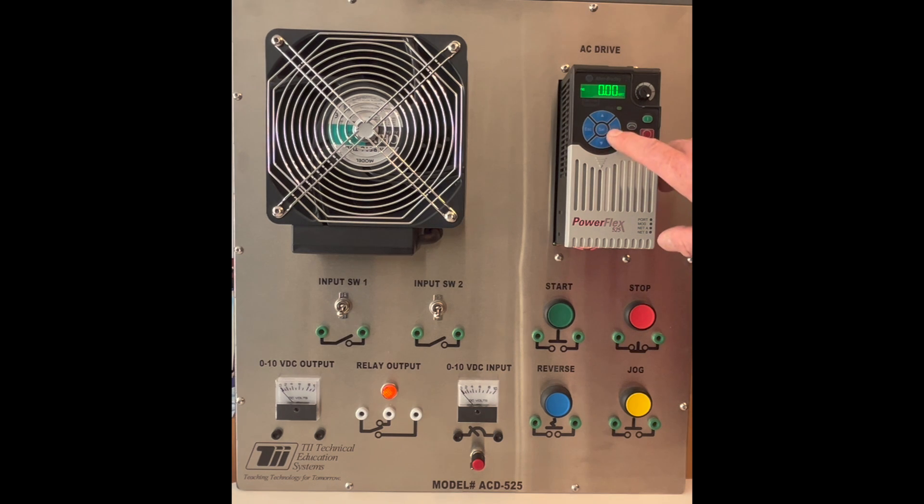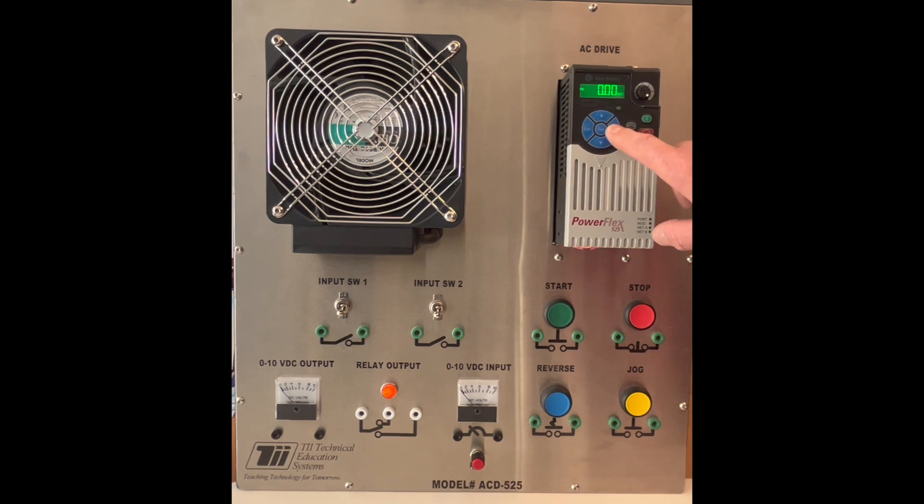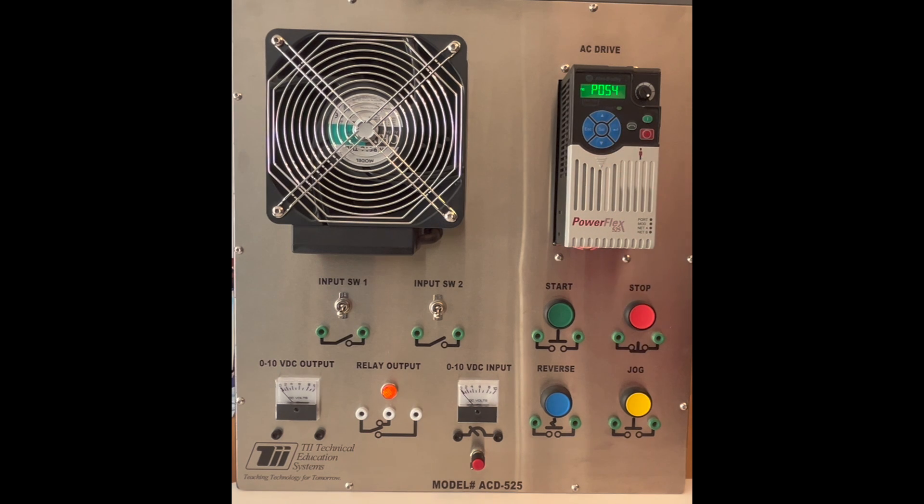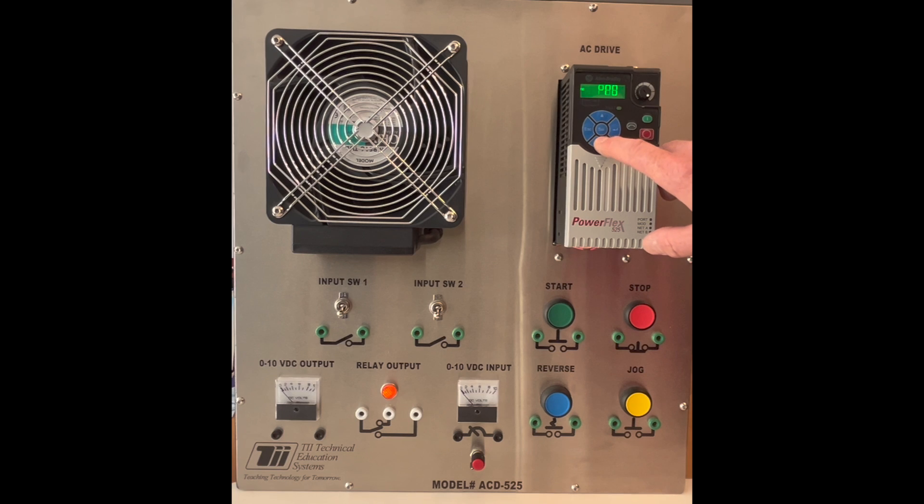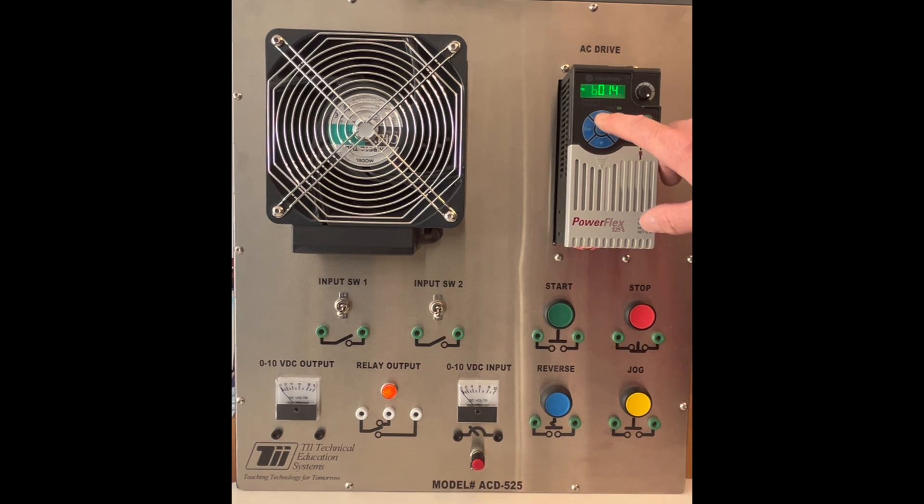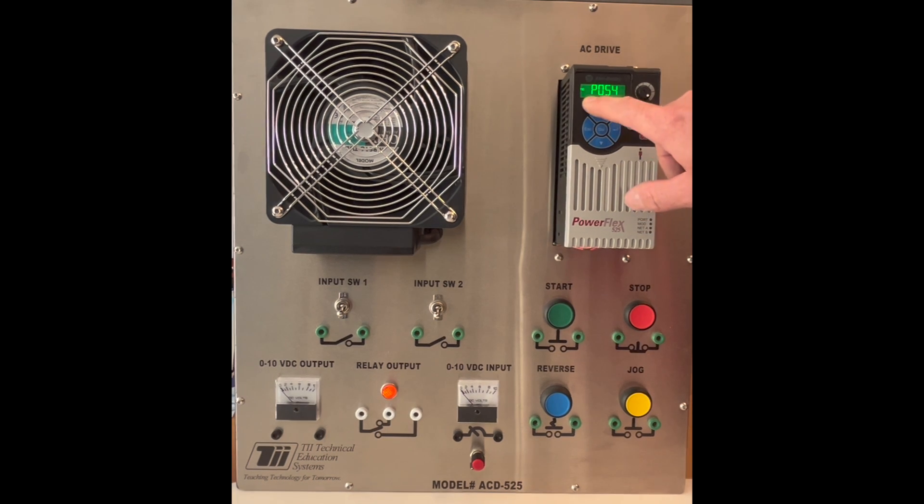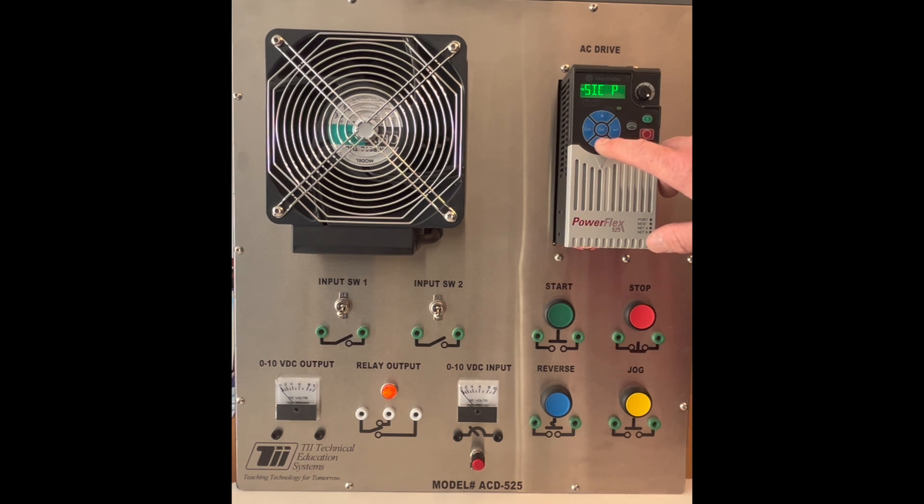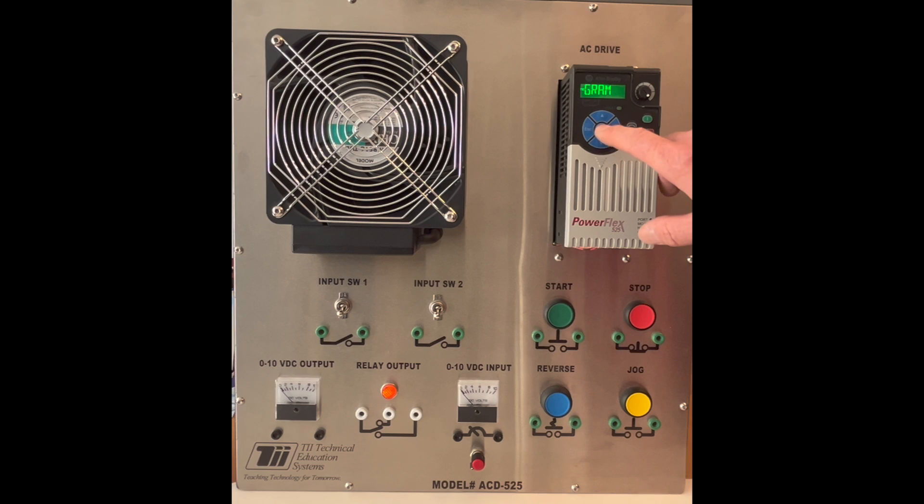So to do this we want to go ahead and enter into the menu and then we need to get to the proper program parameters. So we'll go ahead and we'll activate this. Now in this case as you can see right here this is going to be P41 and P42.